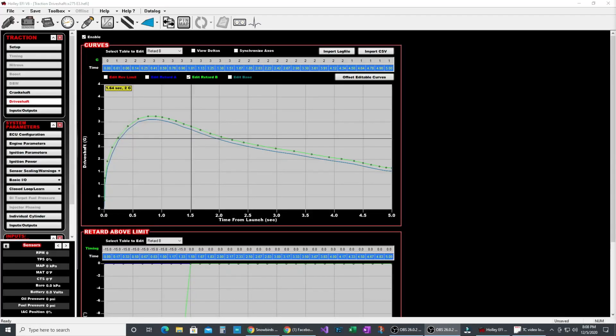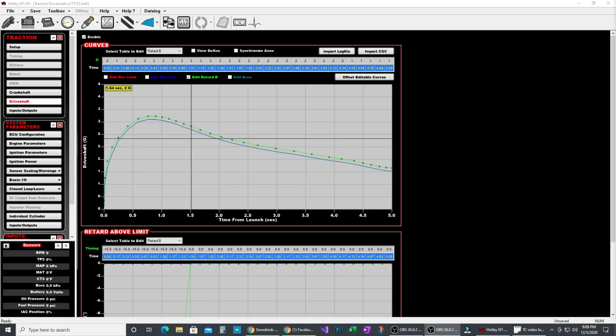So this is the time-based traction control that we sell for Holley EFI. As you can see it looks a little different than your normal driveshaft curve and that's because it's been repurposed to be a G-meter based traction control. What we have is G-meter versus time with timing retard and rev limit control. Let me show you how we set that up.